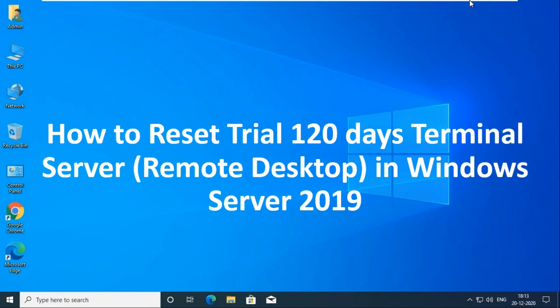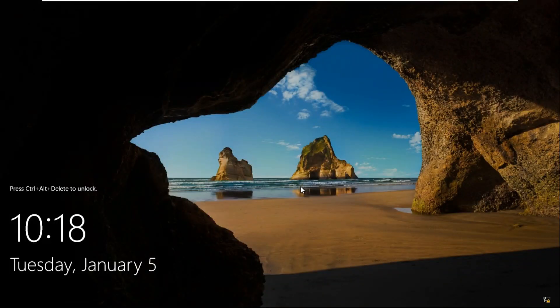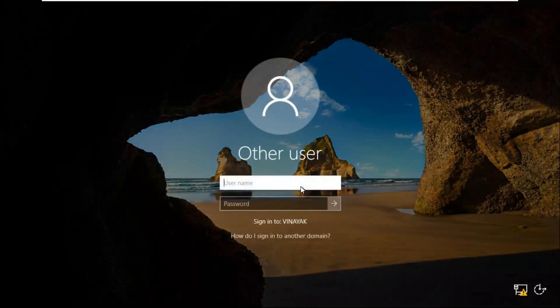How to Reset Trial 120 Days Terminal Server Remote Desktop in Windows Server 2019. Press Ctrl+Alt+Delete and log on as Administrator.